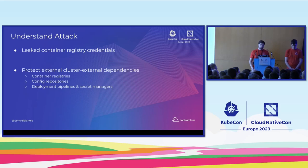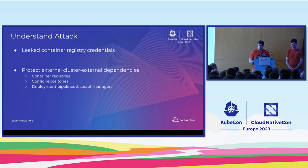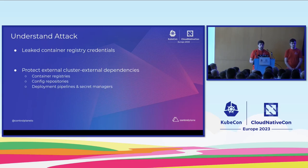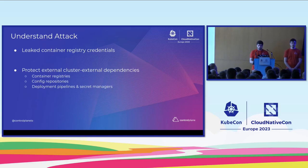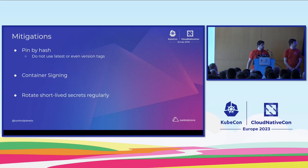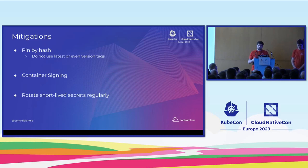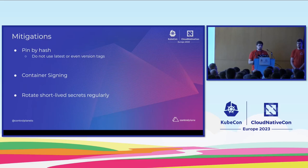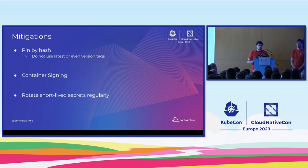All right. So what have we witnessed? We used the leaked container credentials, and the lessons learned here is really we need to protect also the external cluster dependencies. Usually, you have container registries, but also config repositories if you're doing GitOps. We have deployment pipelines and secret managers, and all of these have power over our cluster. They can be abused by an attacker to gain some sort of control of what is happening inside our cluster. Specific mitigations for this attack is really to pin by hash. So any kind of attack that can be overwritten by an attacker is a nice target. If an attacker adds code to your container image, the hash will change. So now if you pin by hash, the attacker has two problems. They need to attack the image, but they also need to attack the deployment file and change the reference in there to get their malicious code deployed, which makes it even harder for them.